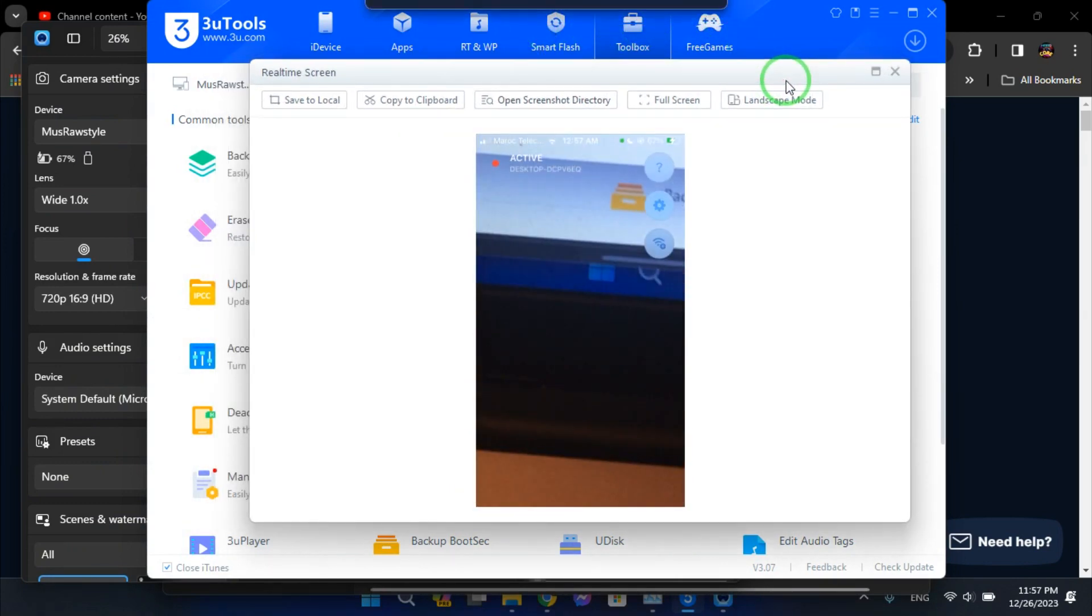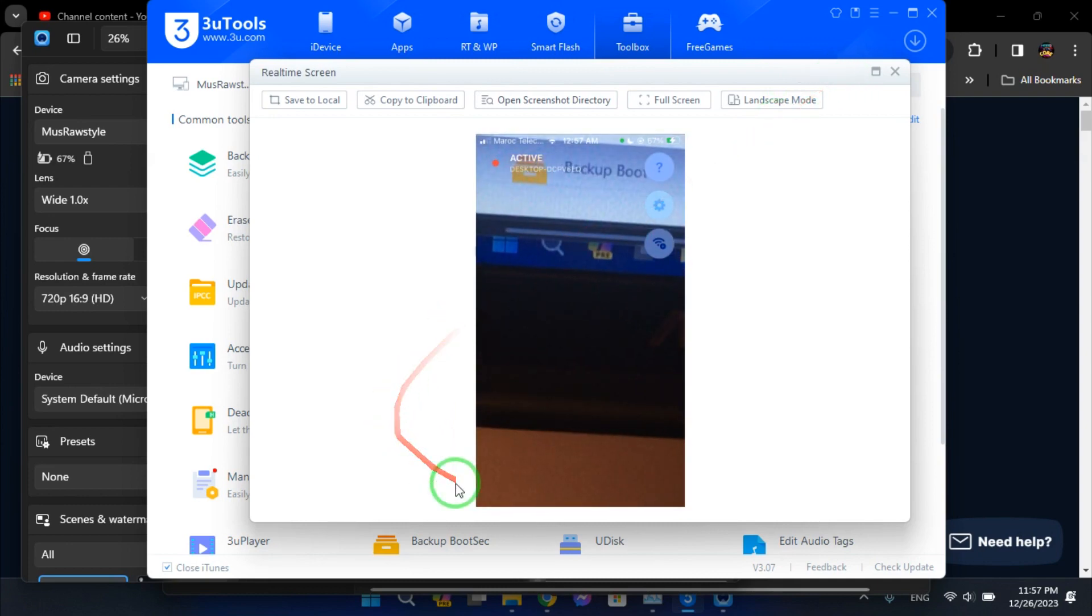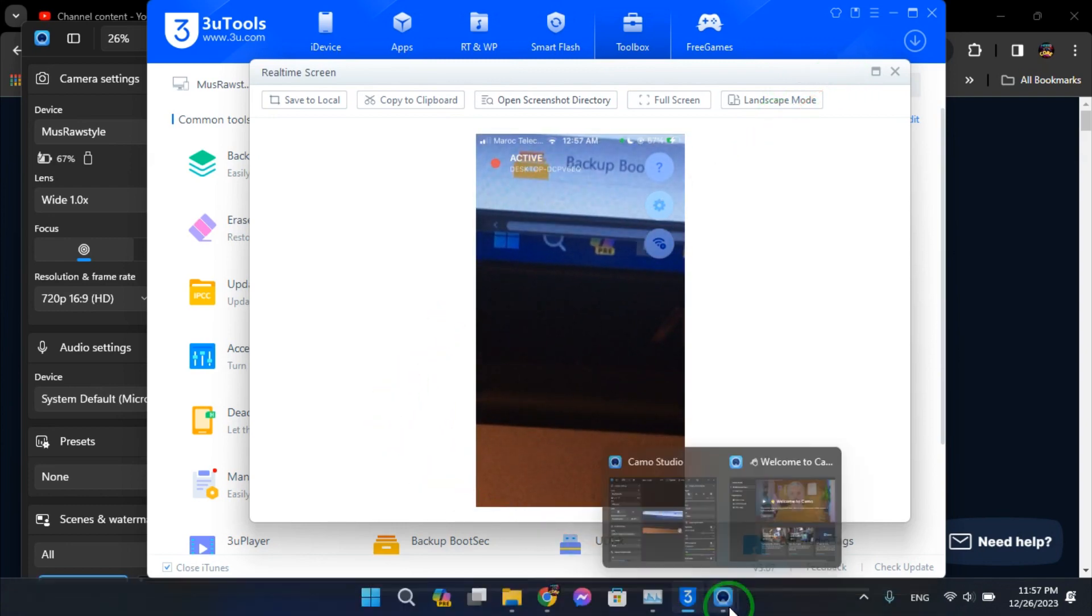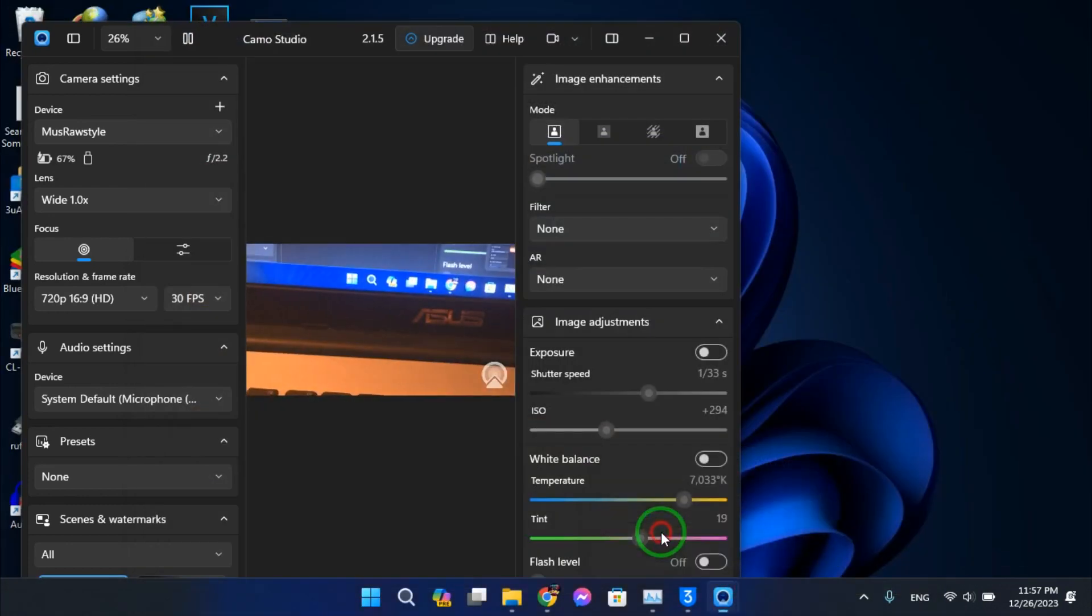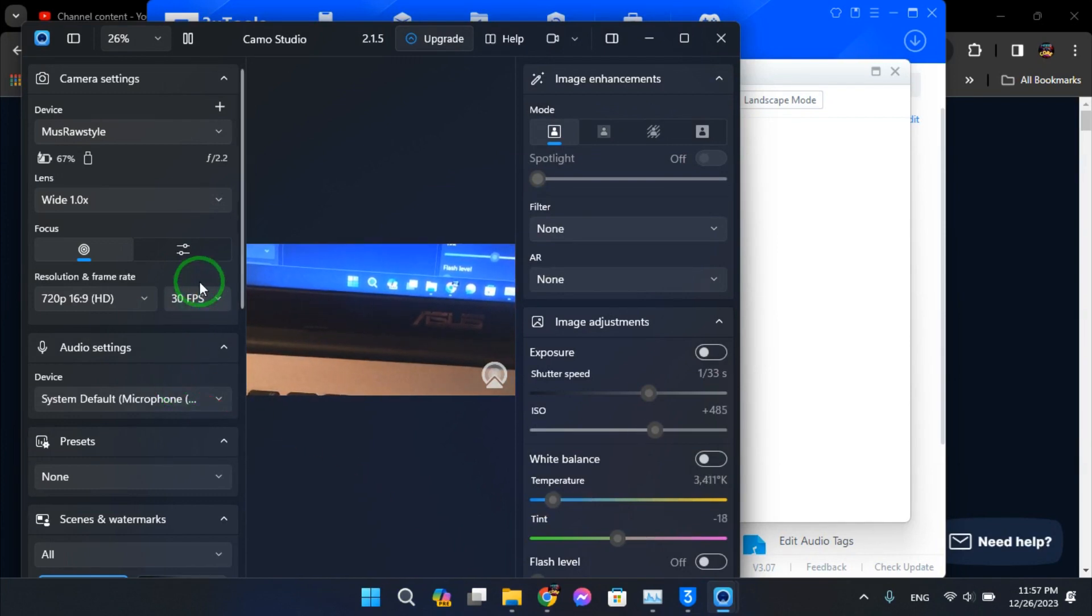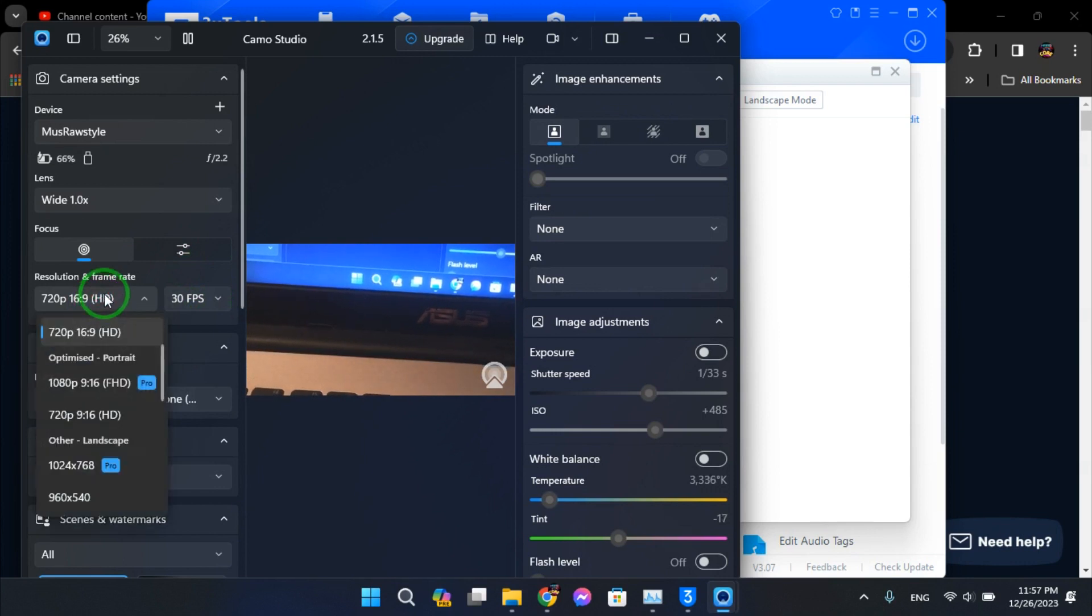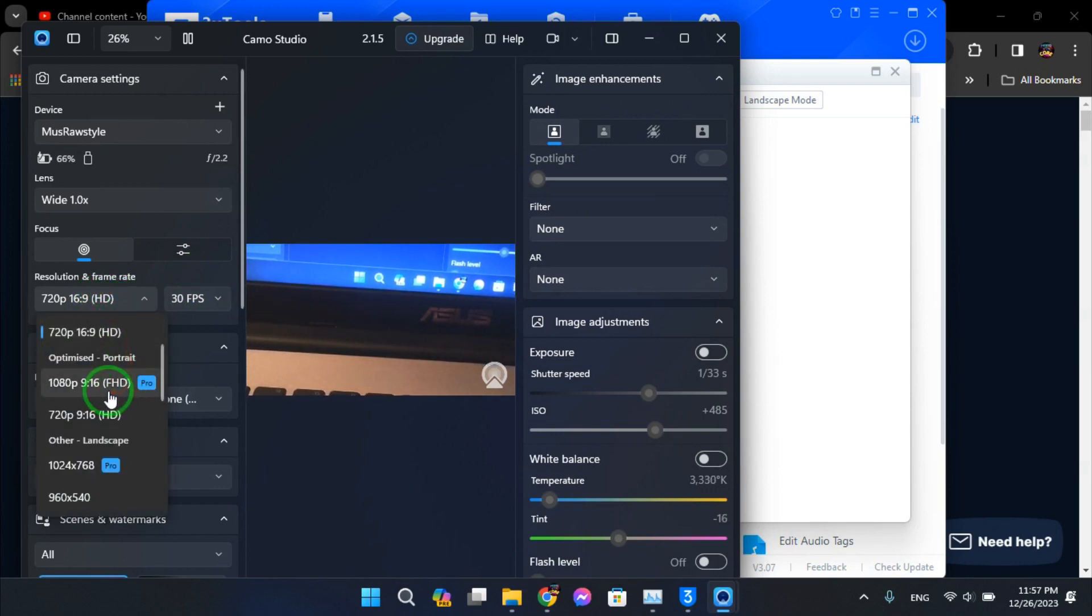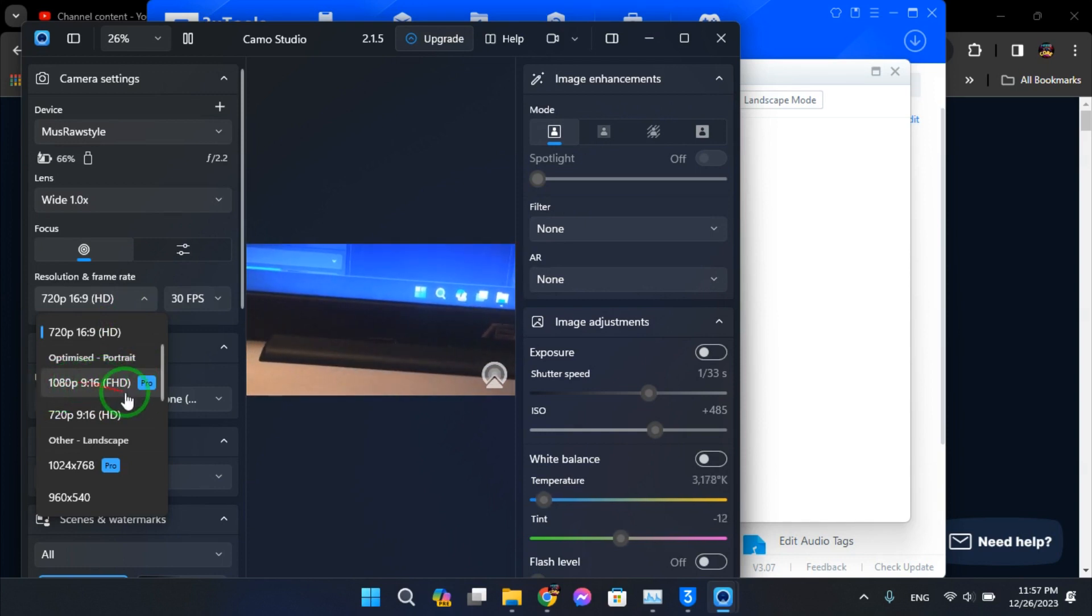The webcam. 1080p is for the pro version.